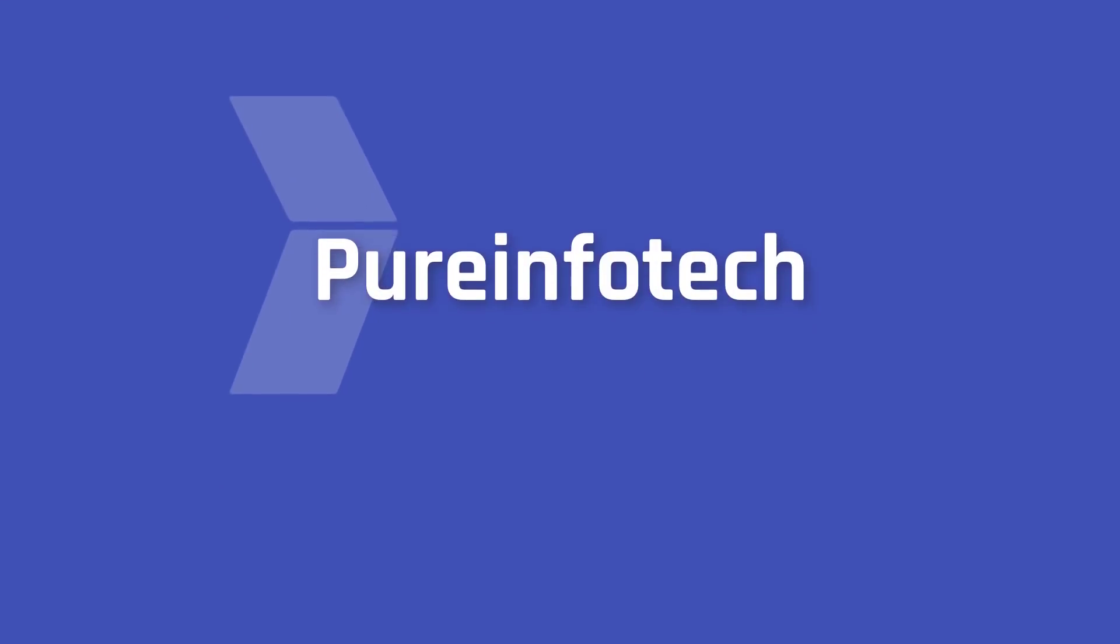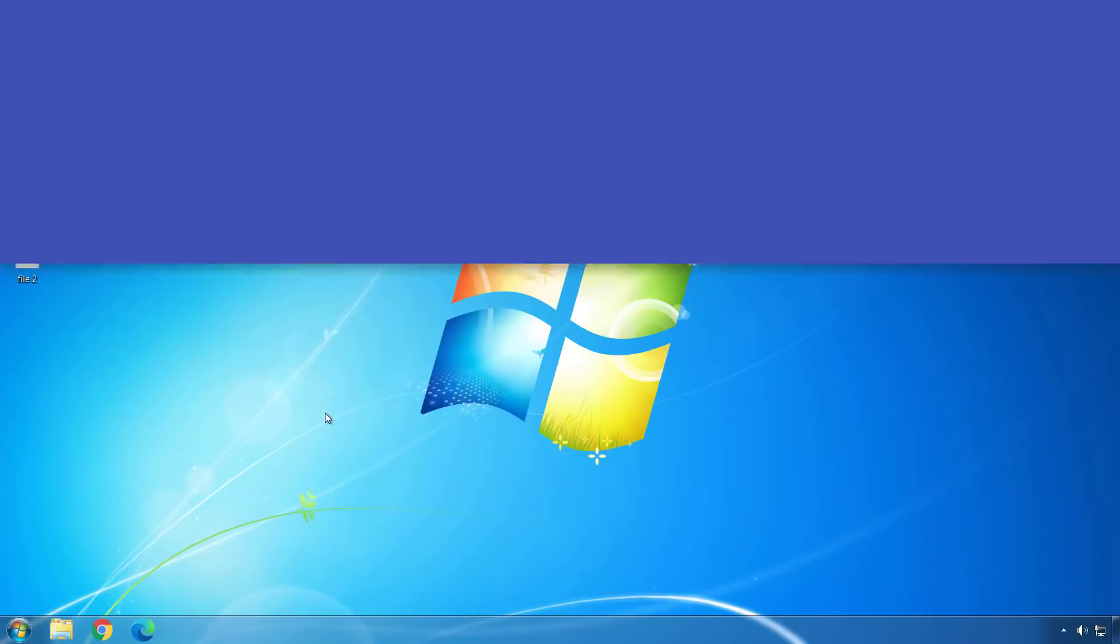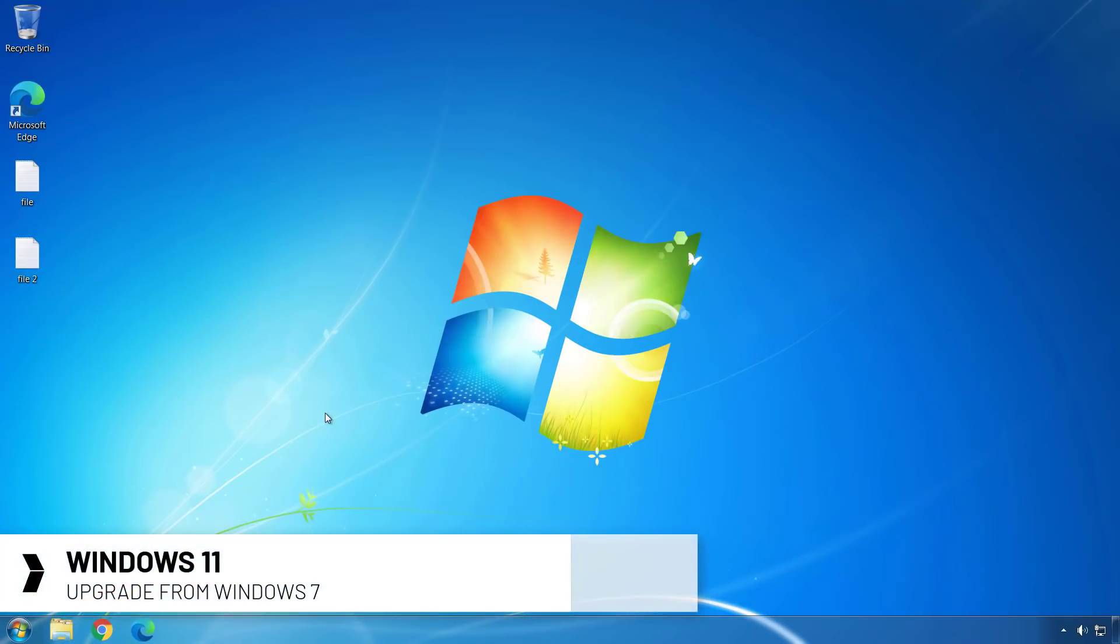Hello everyone, in this video we're going to look at the process to upgrade Windows 7 to Windows 11.